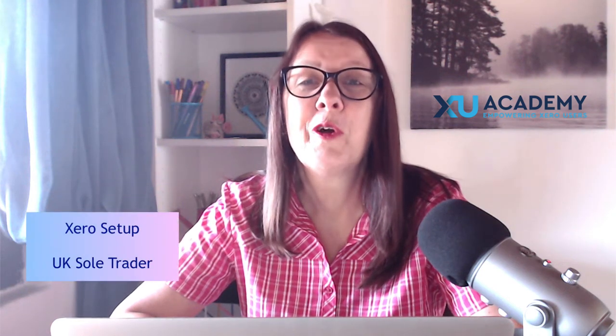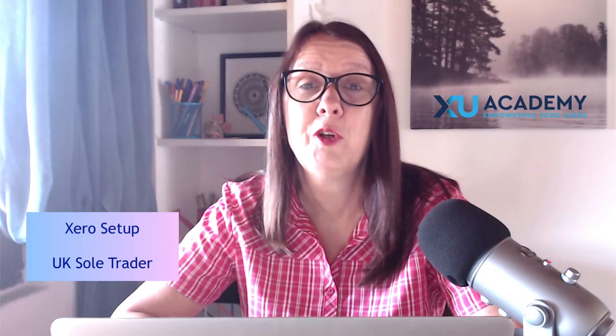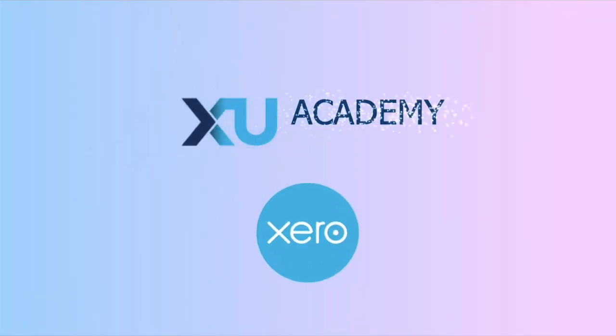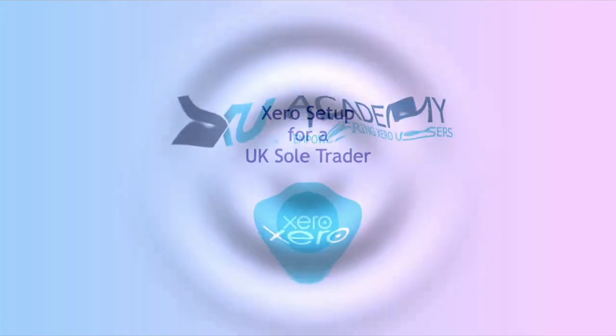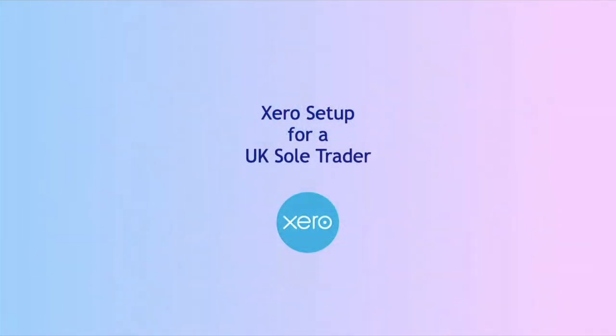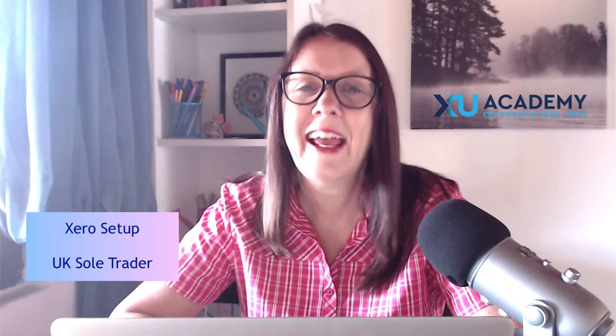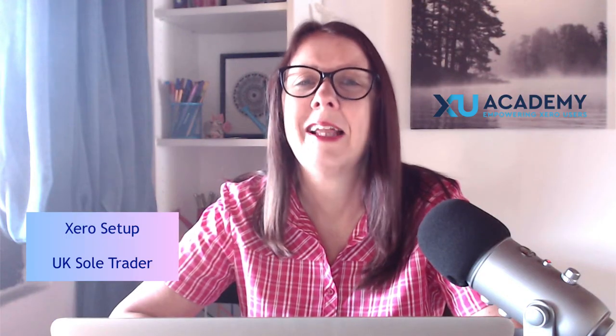In today's video, I'm going to show you how to set up your Xero account if you are a sole trader. Let's head into Xero and take a look.